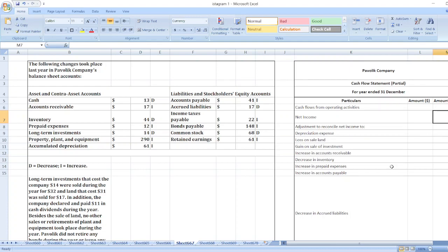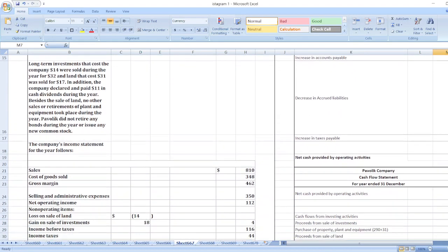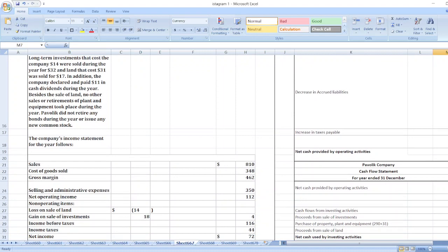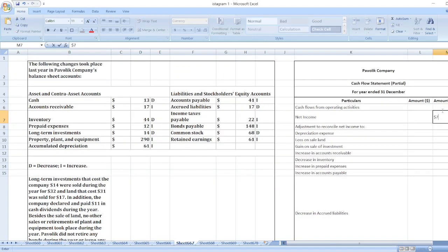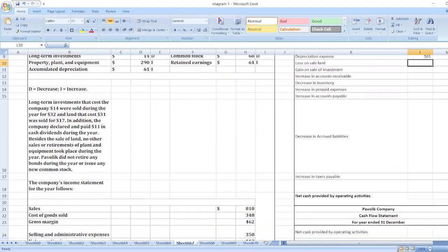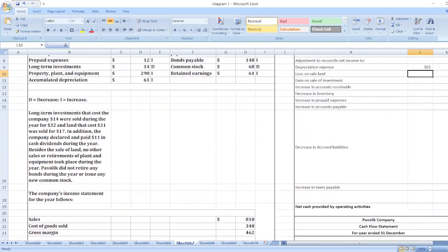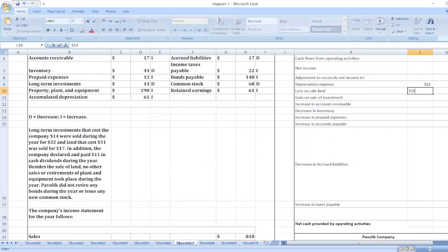First, we take net income, which is $72. Now we will take adjustments. First, depreciation expense — accumulated depreciation is $61. Then loss on sale of land is $14, and gain on sale of investment is $18. Loss on sale of land is added at $14, and gain on sale of investment decreases by $18.